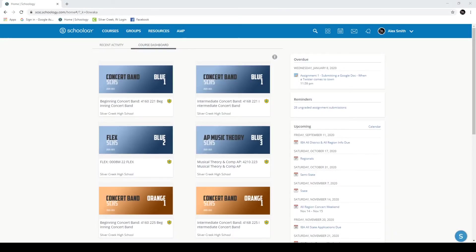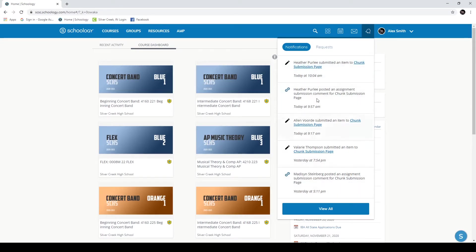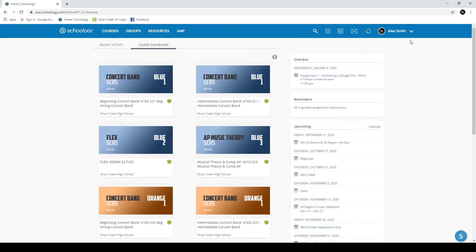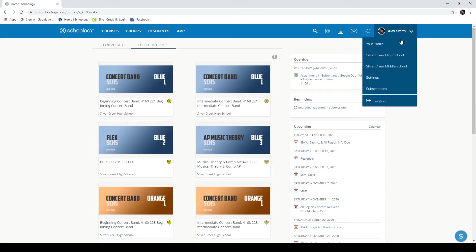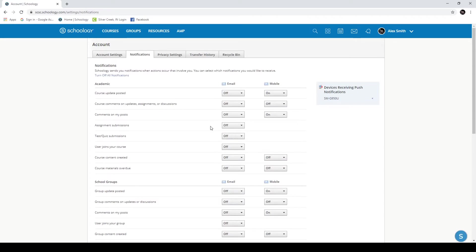Let's show you all about how the notifications work inside of Schoology. This little bell will light up when you have notifications and it'll tell you helpful things like when somebody has turned in homework or if there's an email or other kind of question through Schoology. You can configure these to work however you would like. You do this by going to your name, hitting the drop down arrow, going to settings, and then finding the notification tab here.